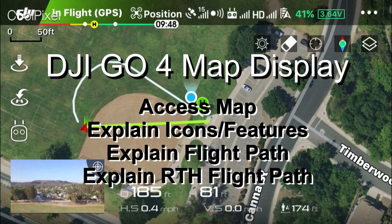Hey guys, this is a quick video on the map display for the DJI GO 4 app. The map is one of the most important navigational tools that you could use. It's going to show you the location of the drone and the pilot on the map, including the flown flight path and a direct path back to home, day or night. Alright, so let's go ahead and get started.